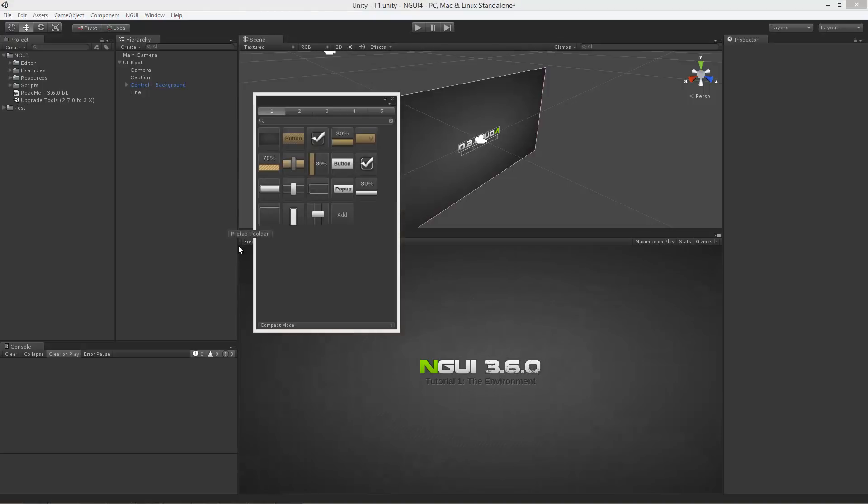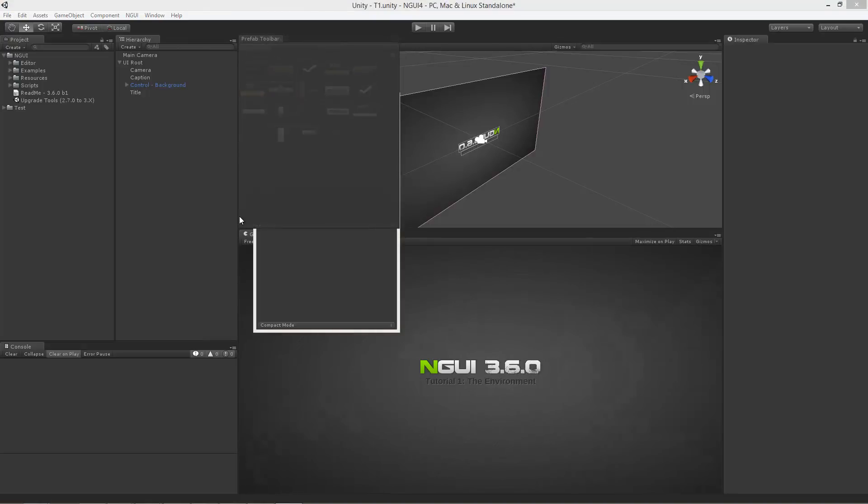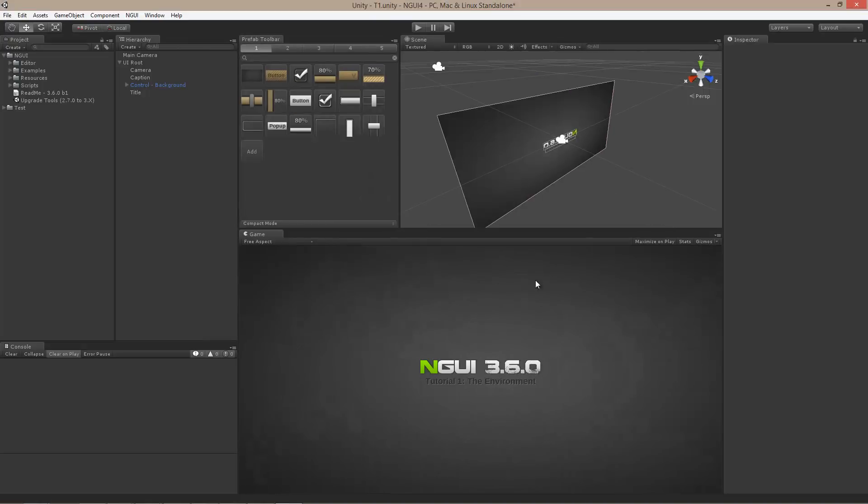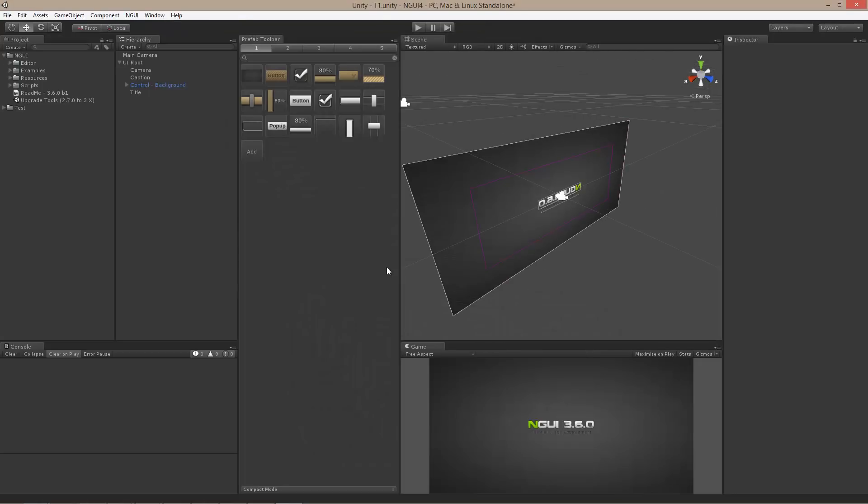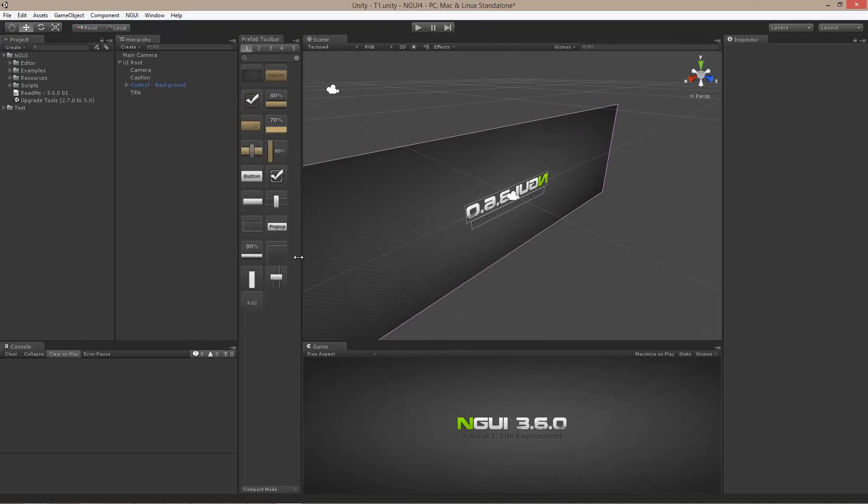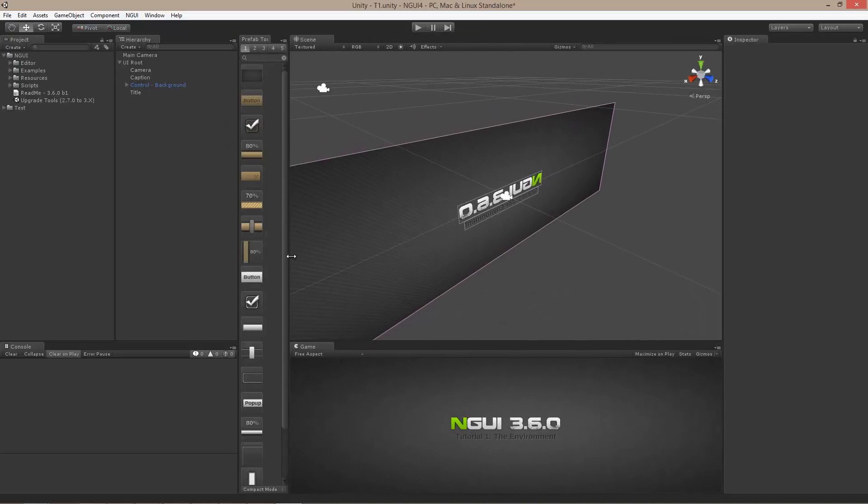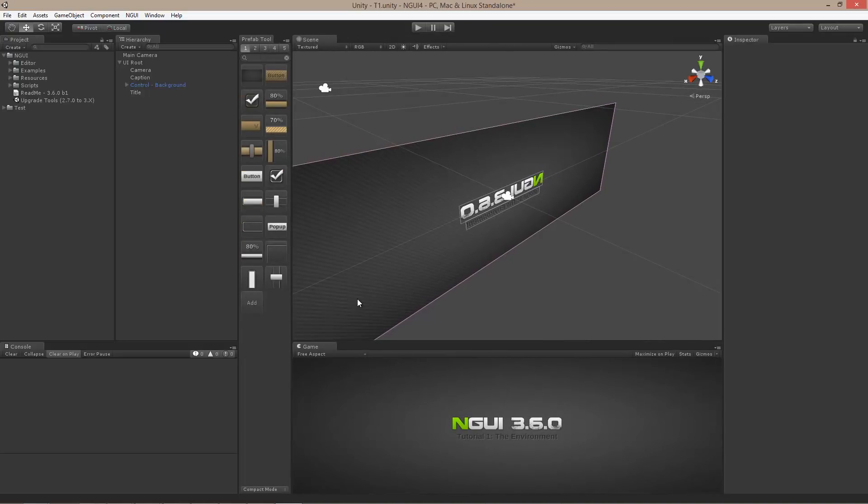So I am going to go ahead and dock it around here. And the game view will then go here. Now I am going to shrink the toolbar so it is on the left.